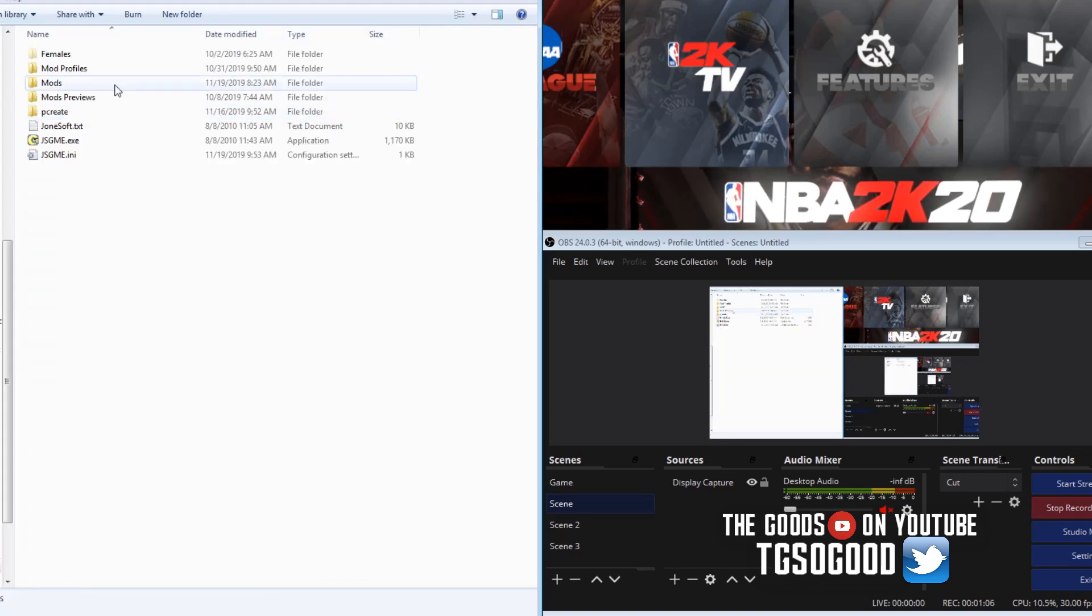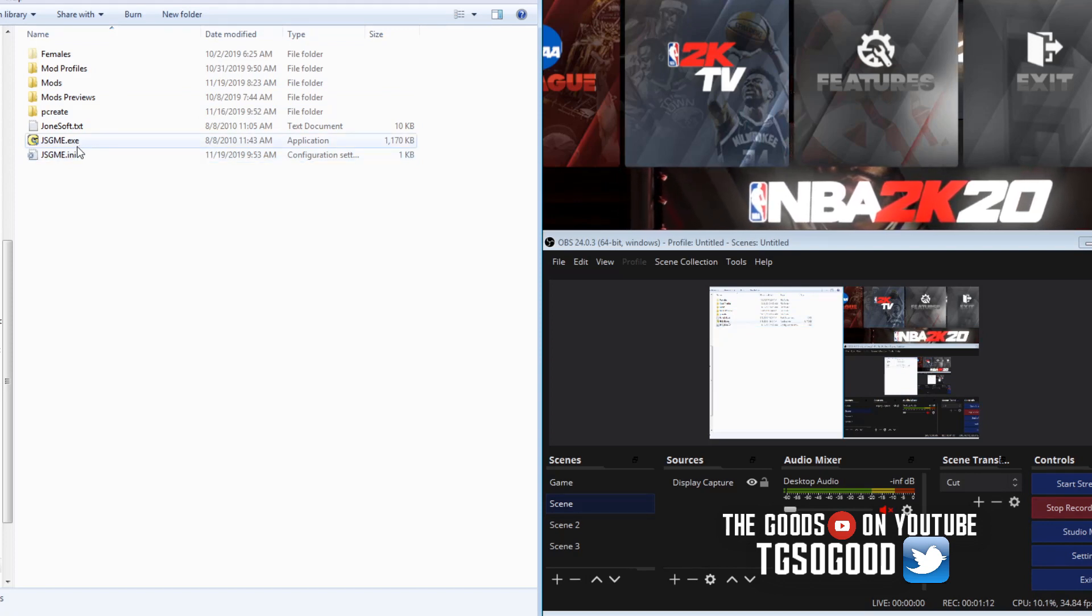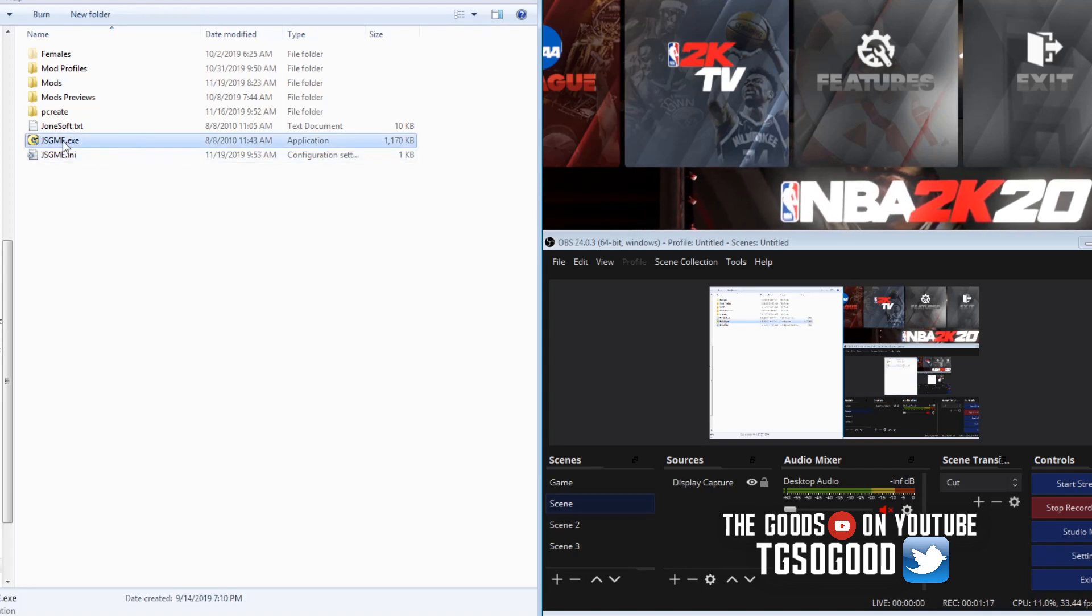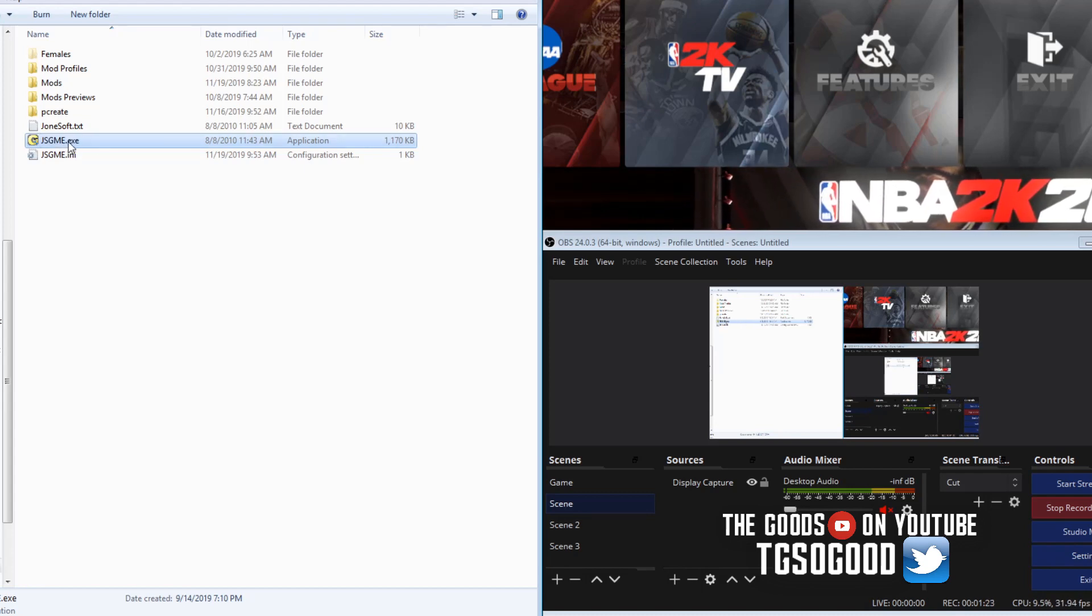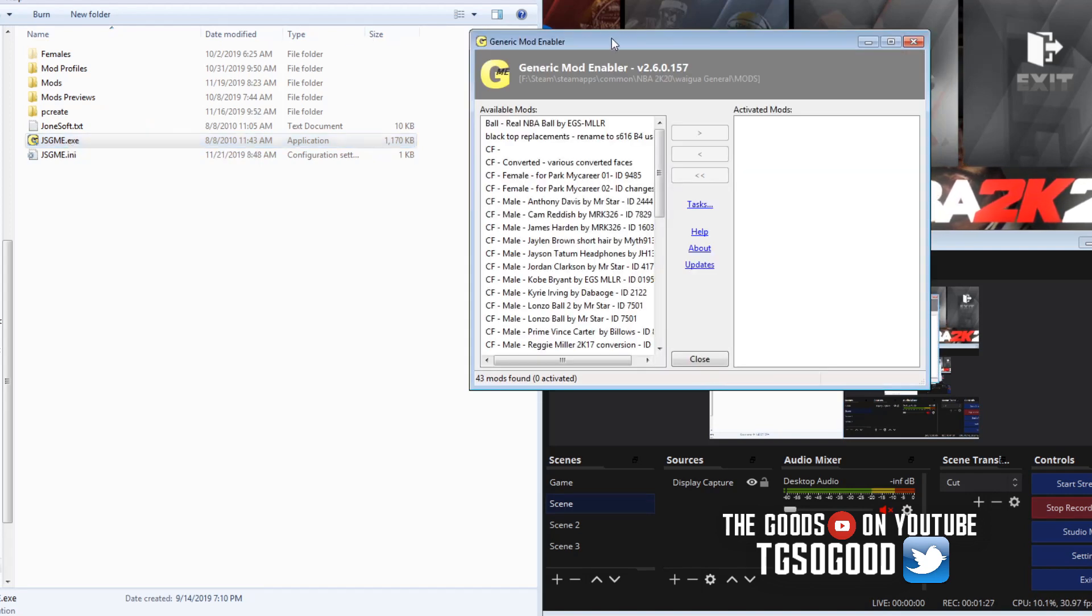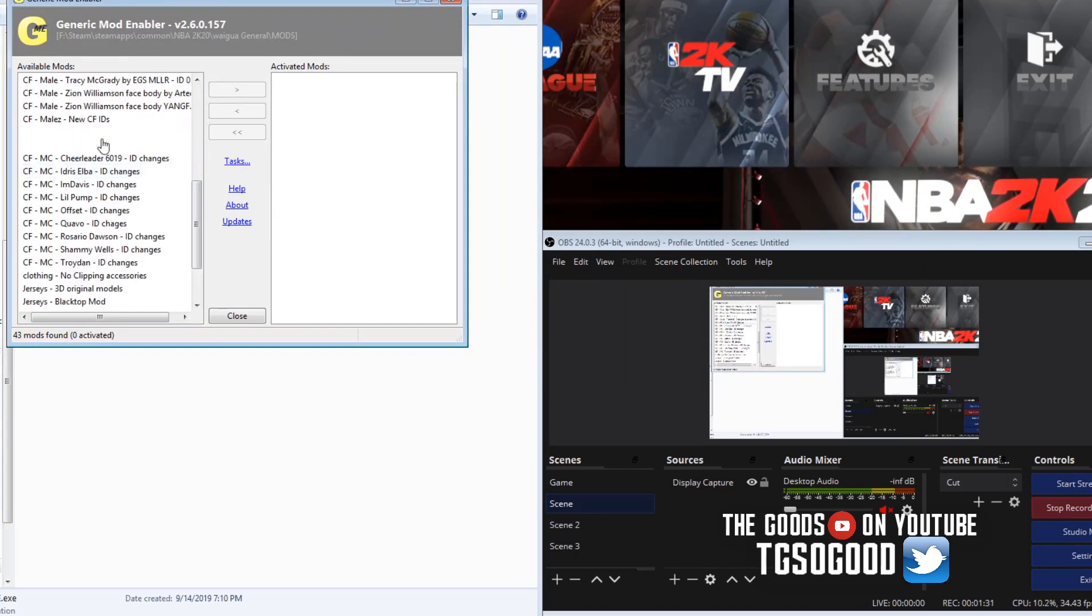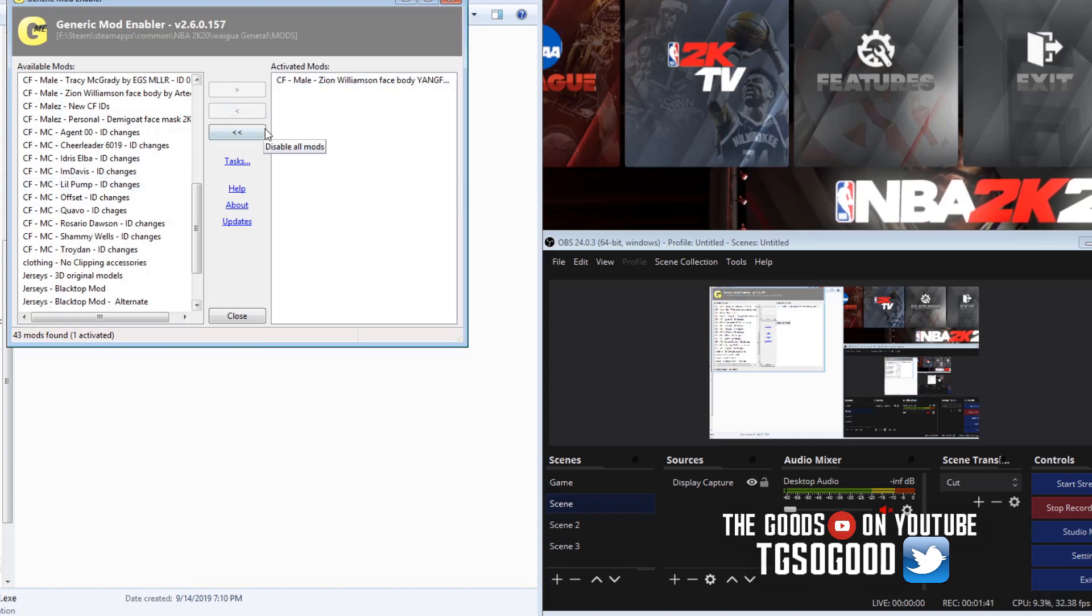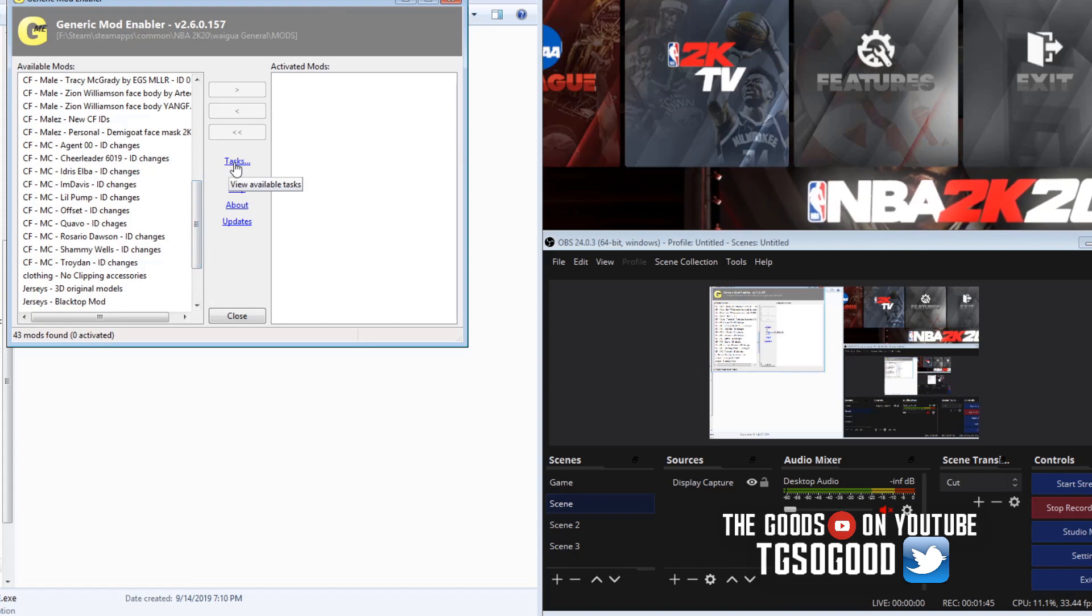If you don't want to do it that way, if you just have like a few mods, I'll show you. You can put a program called Jonesoft Generic Mod Enabler inside of your Wagua folder. When you open it up, as you can see here, you can just enable and disable.